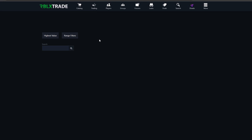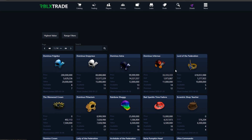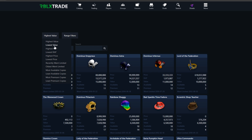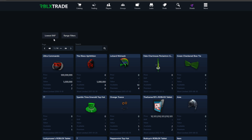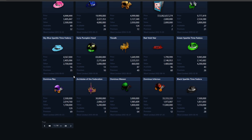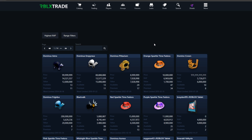Then we have the item catalog, which is the catalog section but specifically for limiteds. It shows all the different limiteds and when they went limited — for example the Dominus Frigidus went limited in 2011. You can sort by lowest rap or highest rap. The highest rap item is the Dominus Astra at 12 million value. It's a cool feature to see which items are the most expensive.